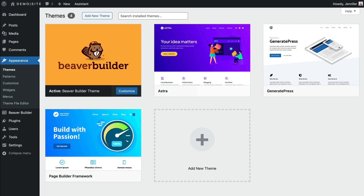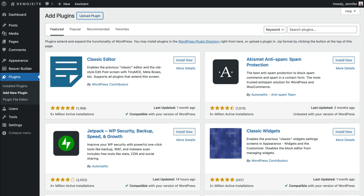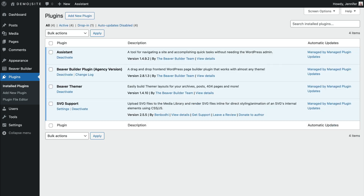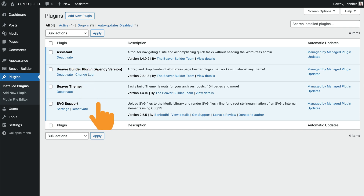Once your theme is installed, proceed to Plugins, Add New, to install and activate the following plugins: the Beaver Builder Page Builder, the Assistant Plugin, Beaver Themer, and SVG Support.